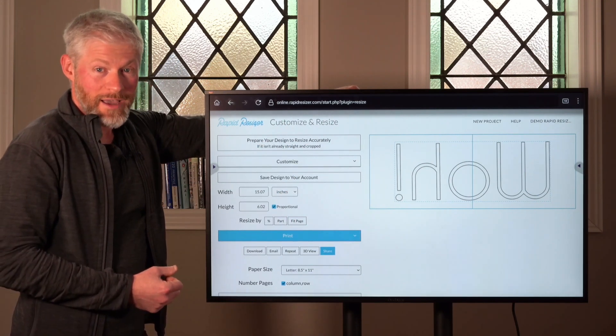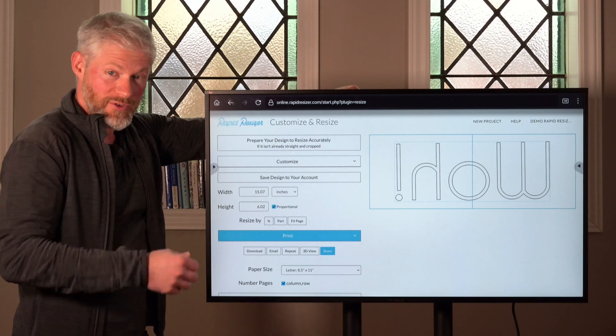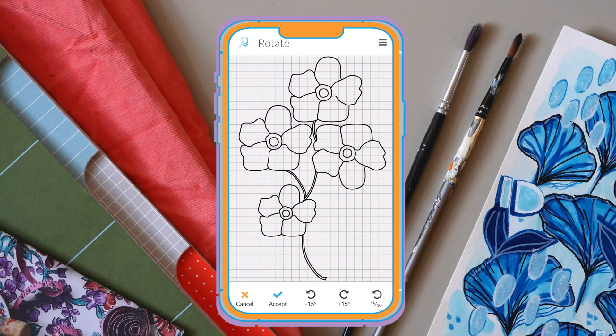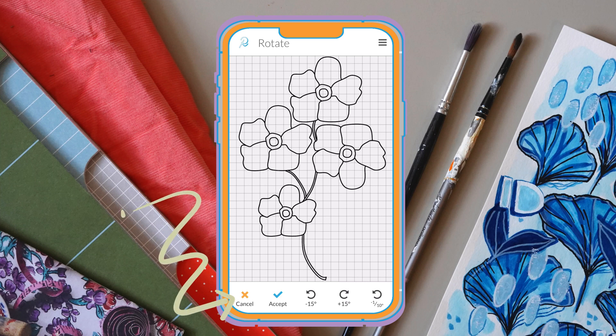Hi guys! Let's take a look at our new and improved layout for the rotating mirror tool from your phone. You can find all the same tools as before at the bottom of your phone screen.